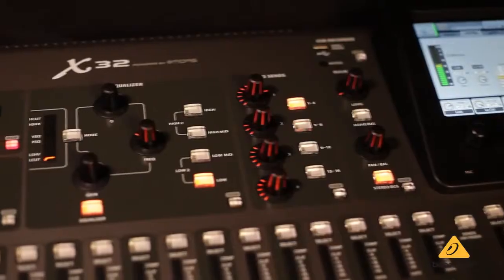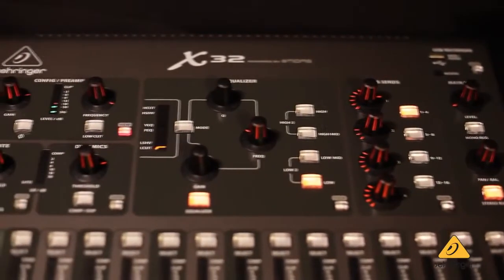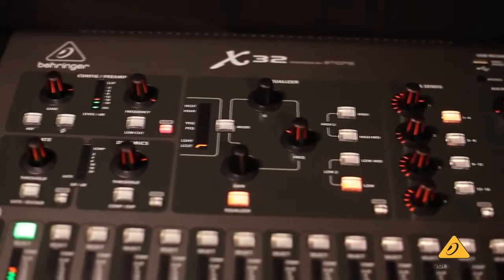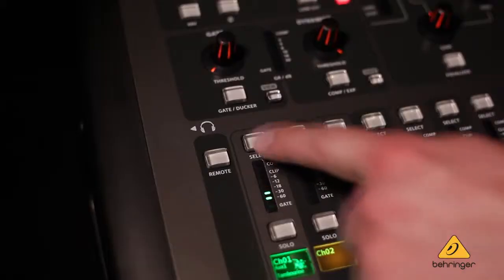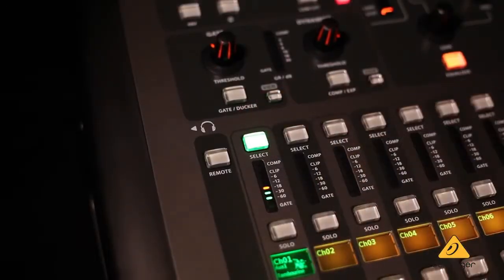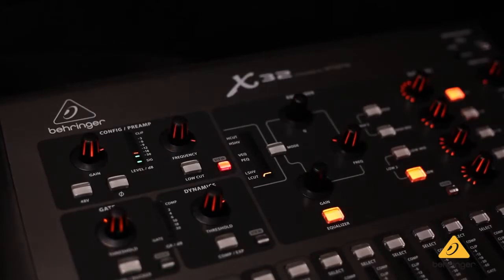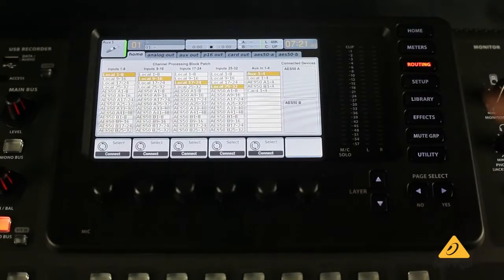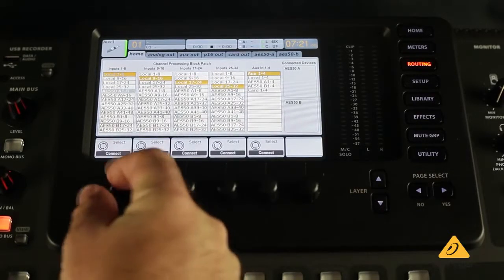The input strip. In this video, we'll give you an overview of the X32's channel strip. Every channel on the X32 shares the same channel strip. Select the input or auxiliary channel you wish to modify and the channel strip now applies your changes to that channel. X32's flexible routing lets you assign any input to any channel.